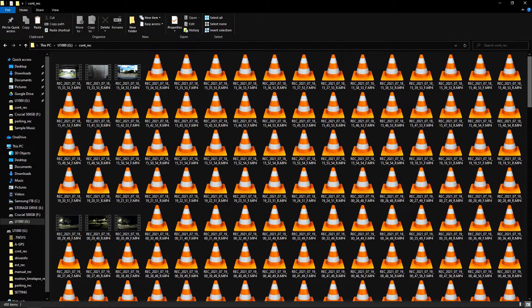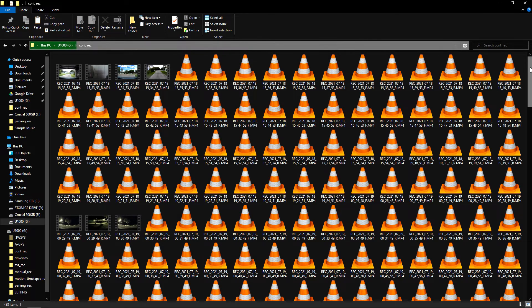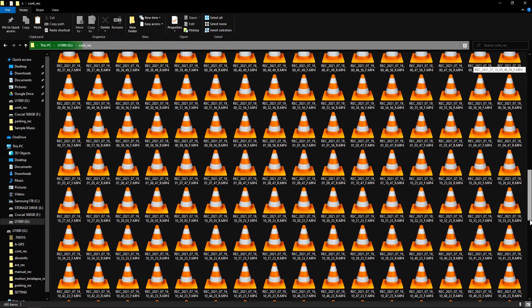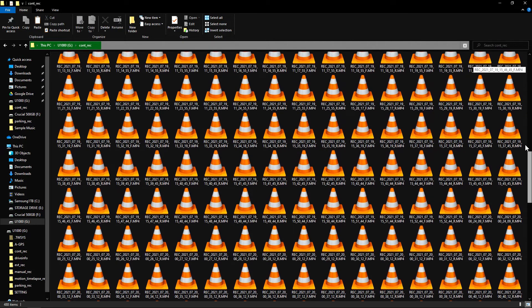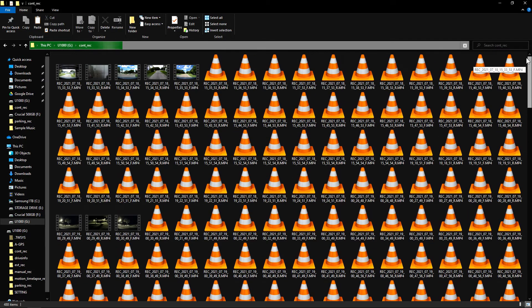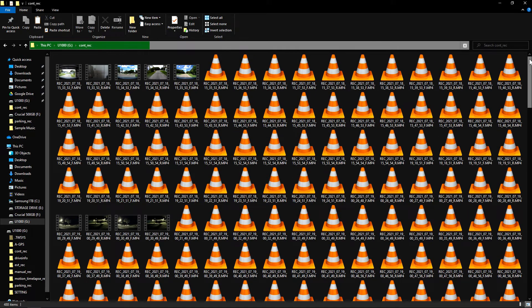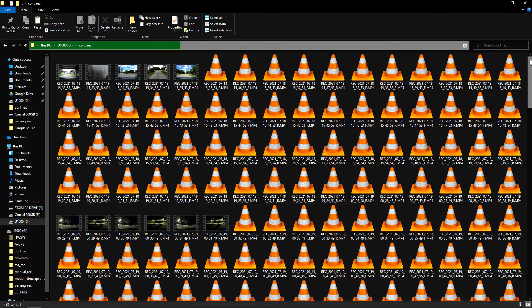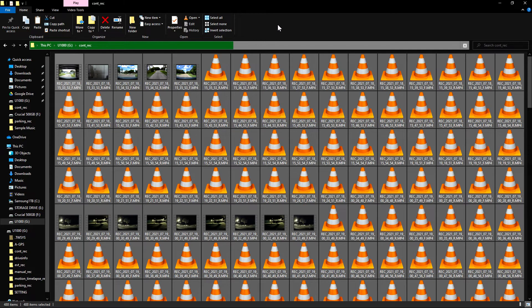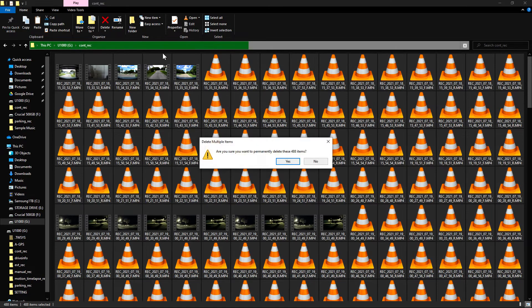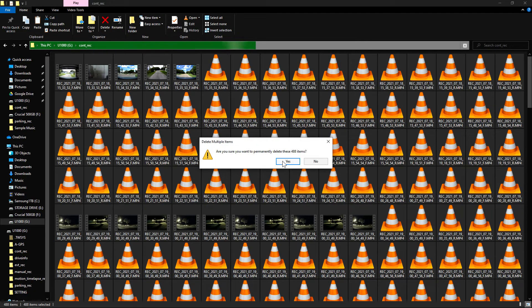Once again, if there's no files in here that you need, just click select all. You don't have to wait for this bar to stop loading, then click delete. It'll ask if you want to delete these items, click yes.